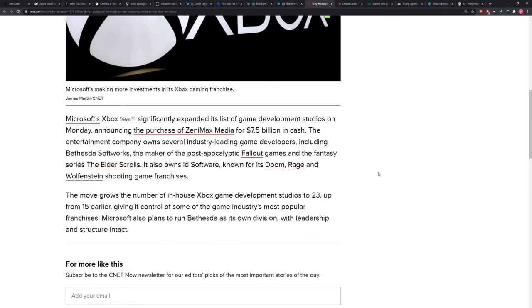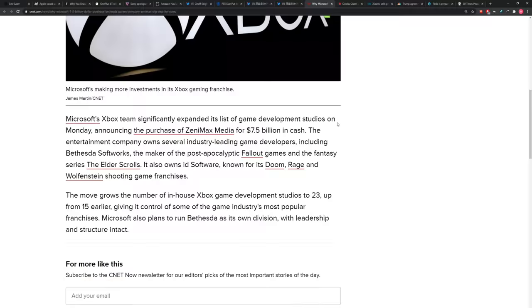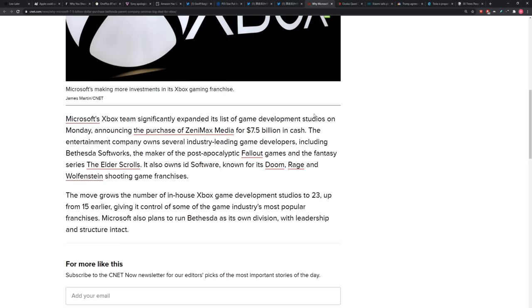Responsible for Fallout. Responsible for Elder Scrolls. It also owns id Software. Responsible for Doom. That's a big deal. So they took $7.5 billion. They've expanded and they've purchased this game developer. Now, the company is called Zenimax Media. And underneath them is Bethesda and id Software. The move grows the number of in-house Xbox game development studios to 23, up from 15 earlier this year. So there's an arms race. You've got to get the developers. If you want those exclusive titles, you need the game makers.